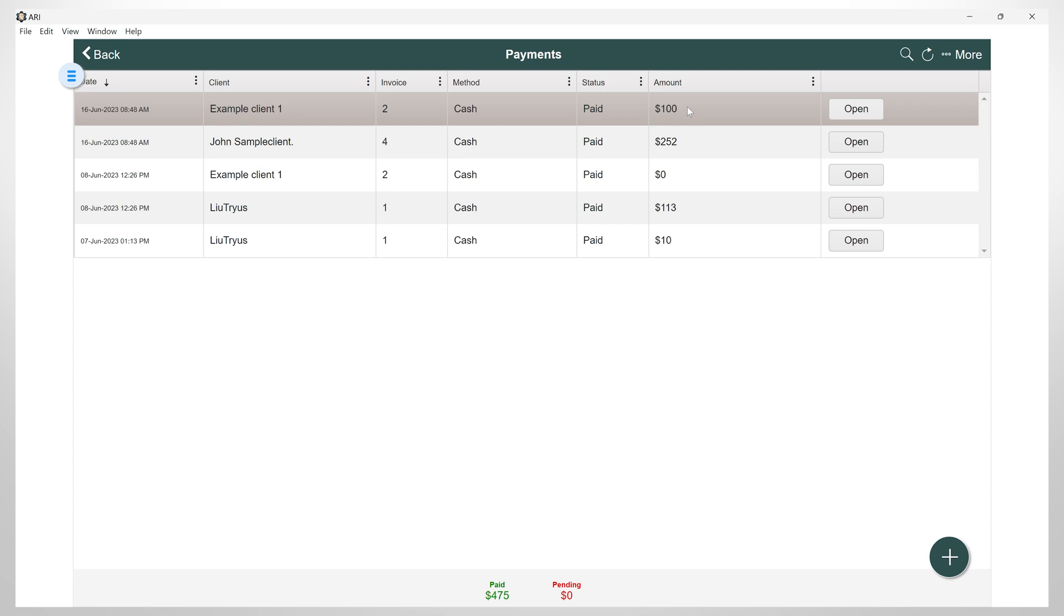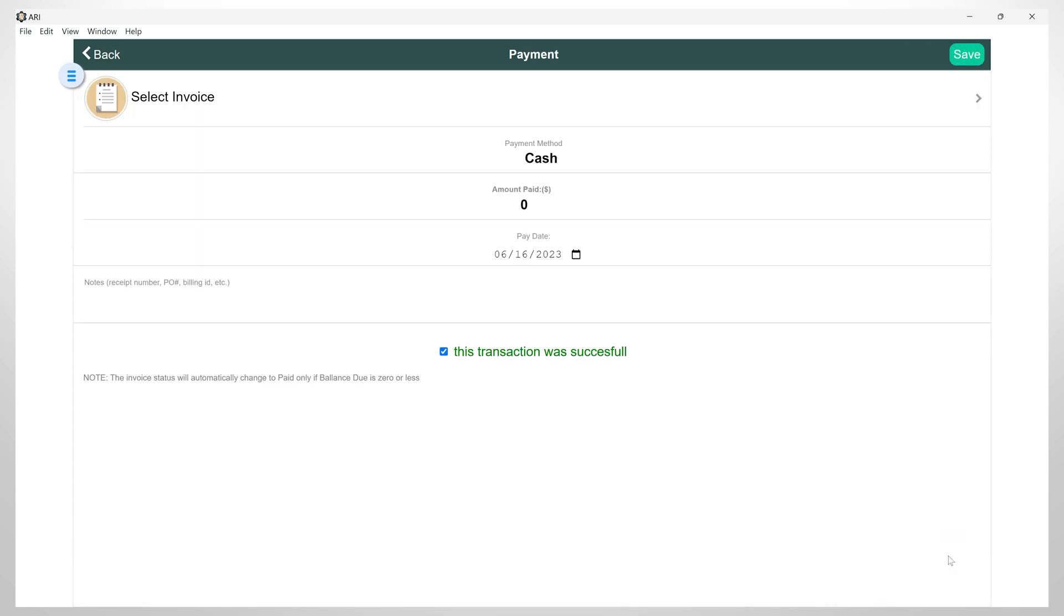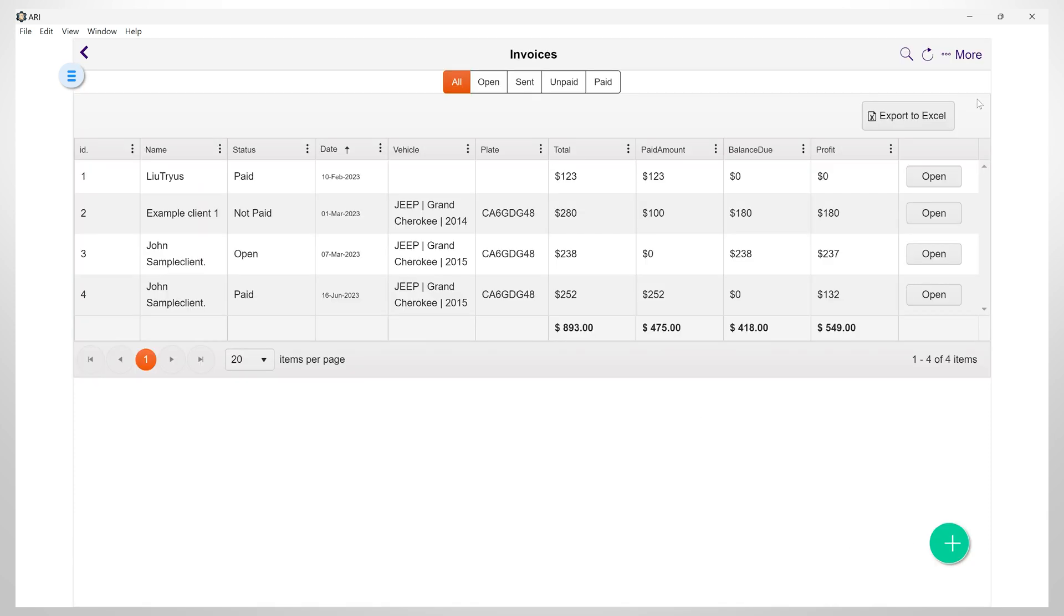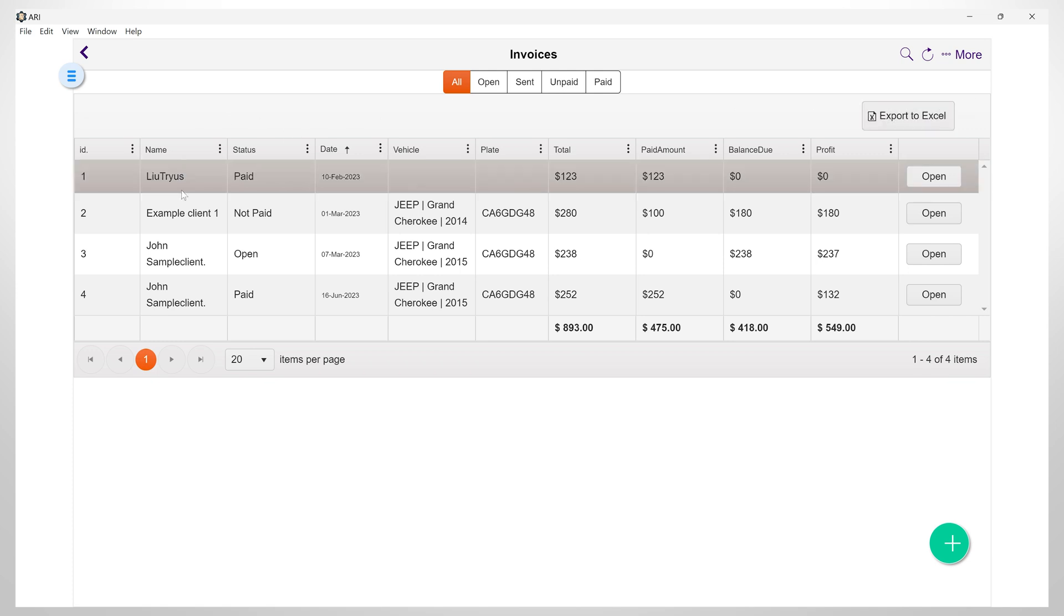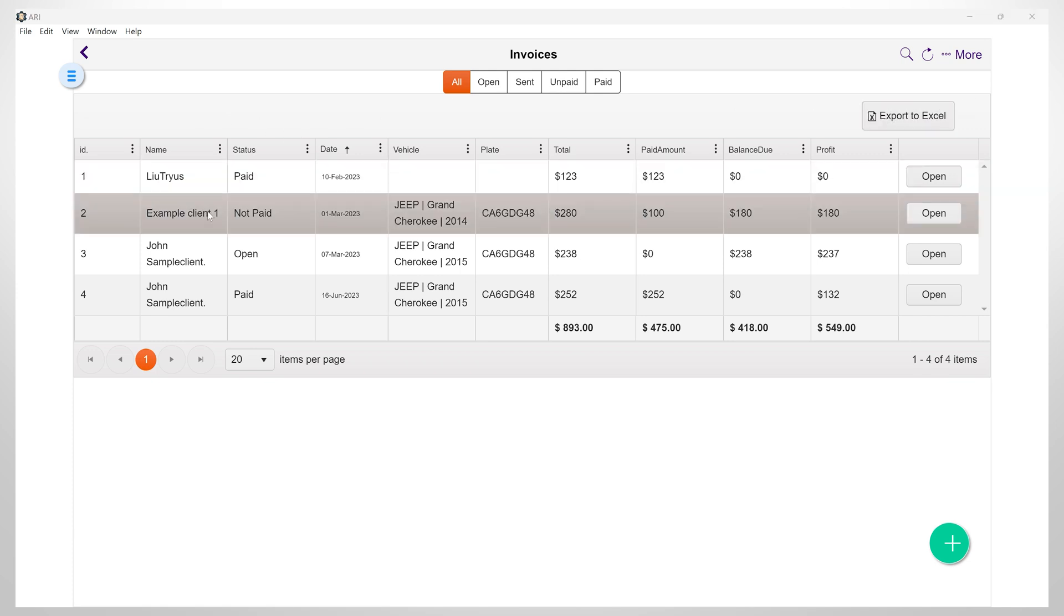Let's click again on the plus button and continue to create another payment for the same invoice. I will select the same invoice and add another amount. Here when selecting the invoice you can see its status, the total, the amount that was paid, and the payment that is left. So in order to complete this payment, I will fill in this amount.